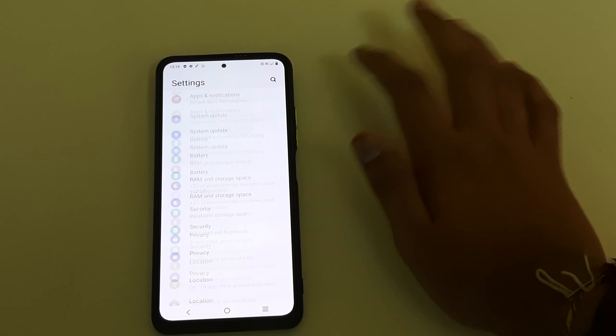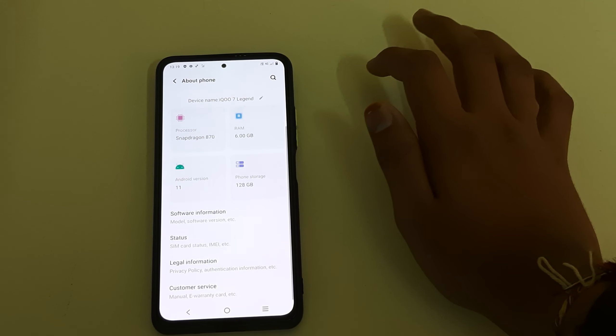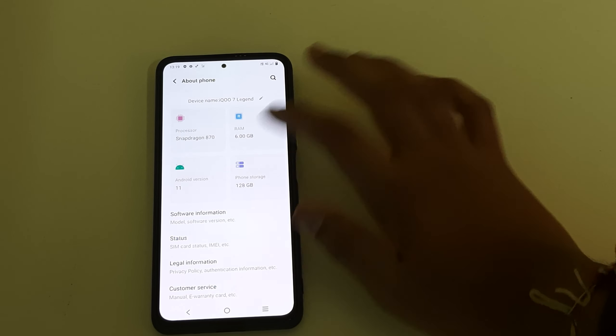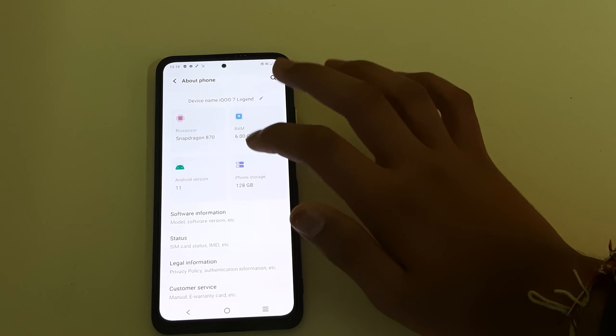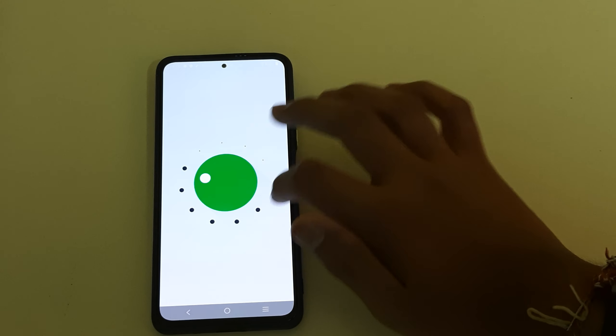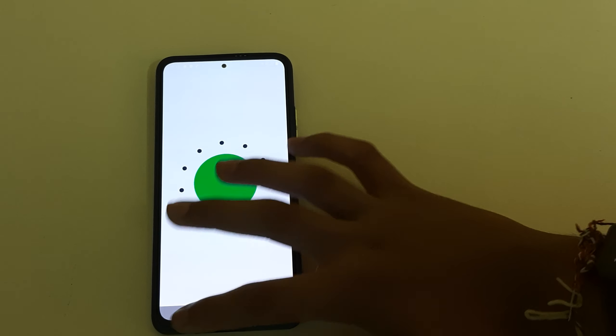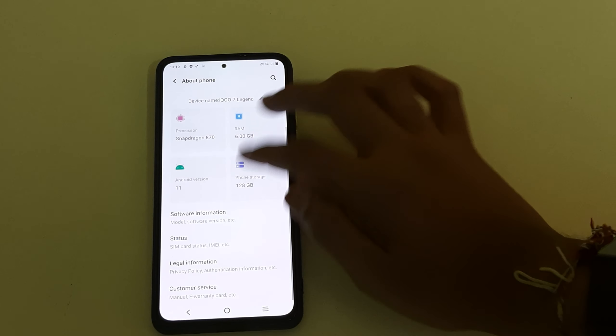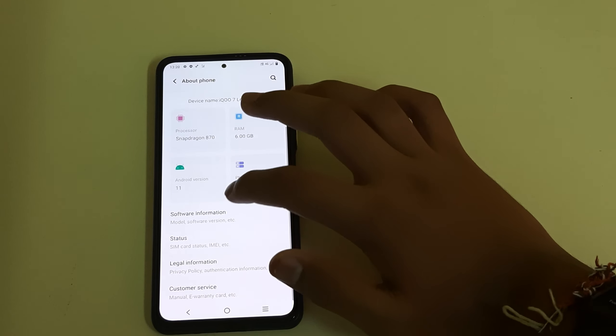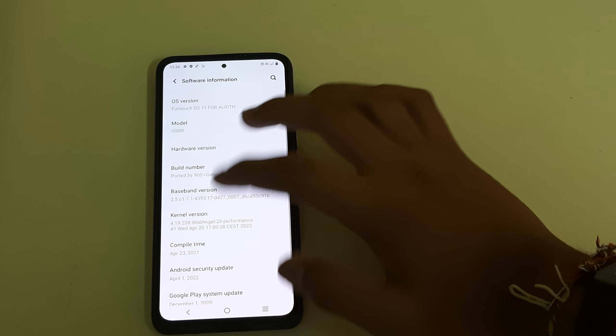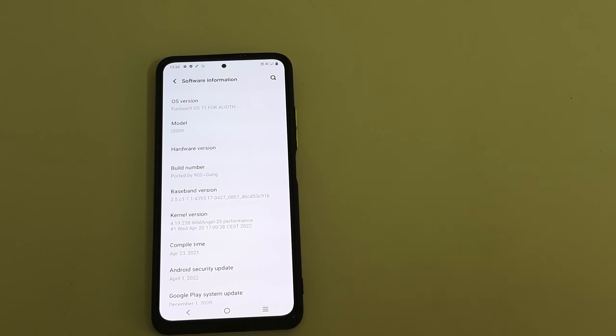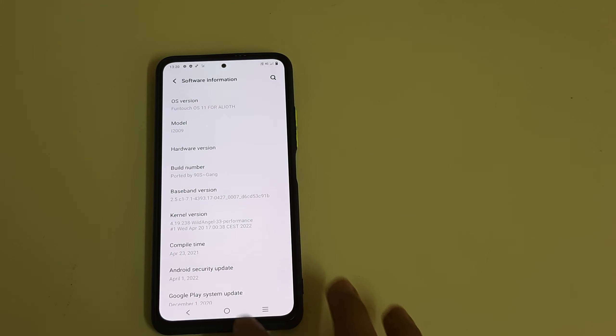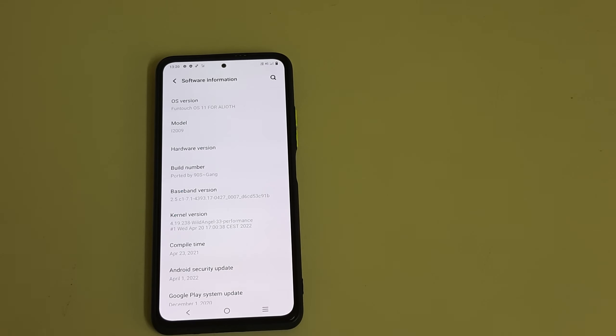Let's check the kernel version they are using. This is Android 11 basically, but Android 12 might be coming soon. The kernel version they are using is Wild Angle V33, and the security patch is April 1.